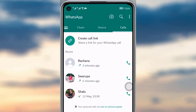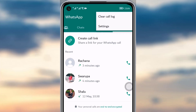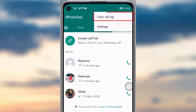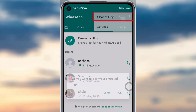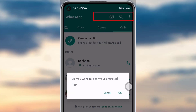To delete all of them at once, tap on the three-dot icon in the top right corner. Here you can see the Clear Call Logs option — tap on it.